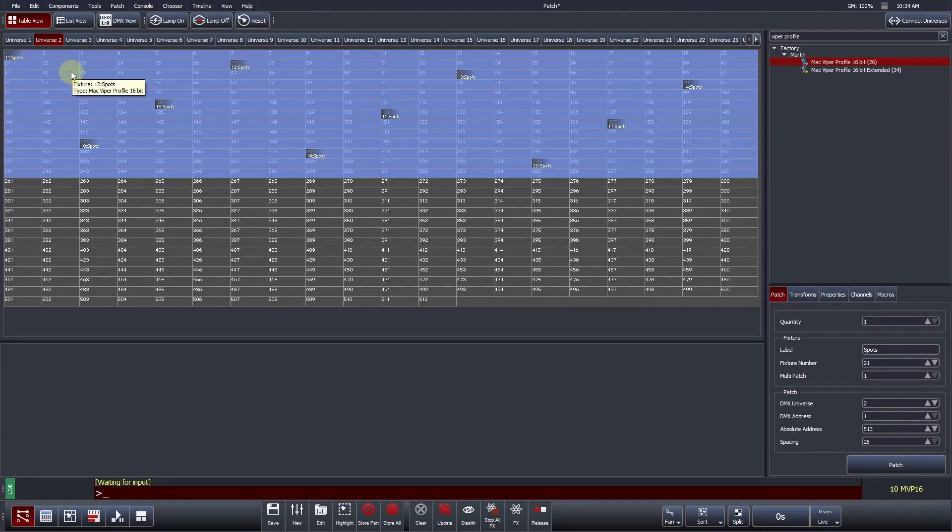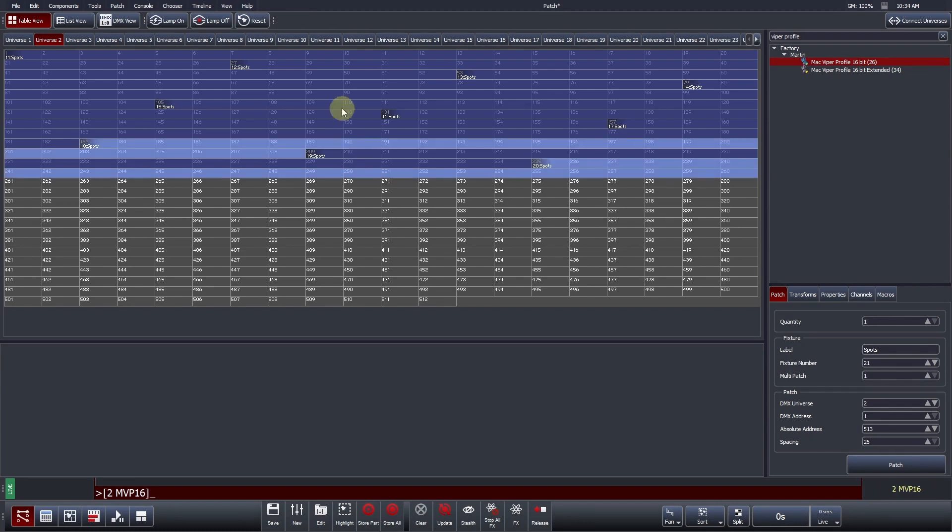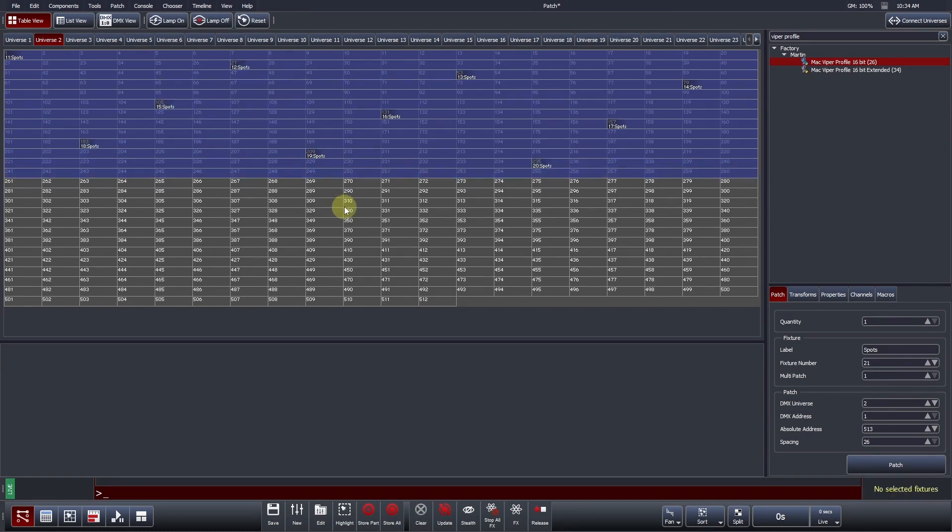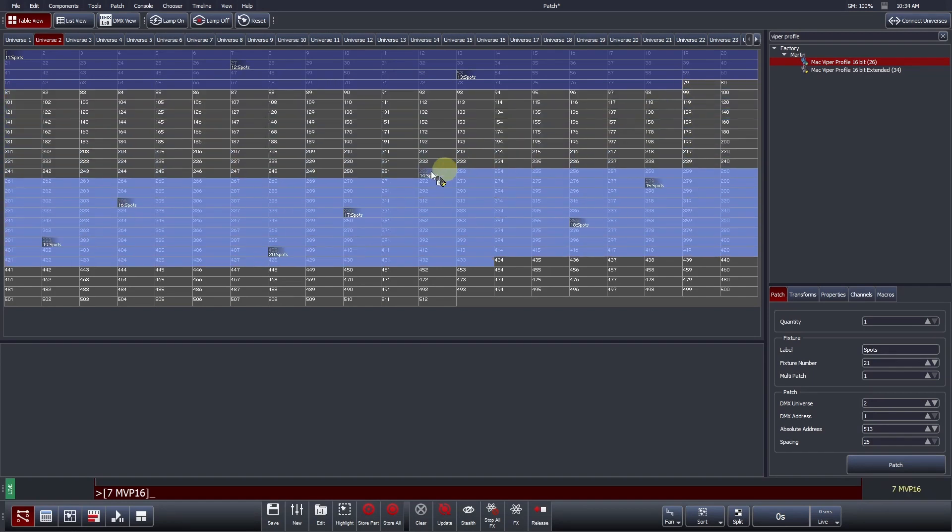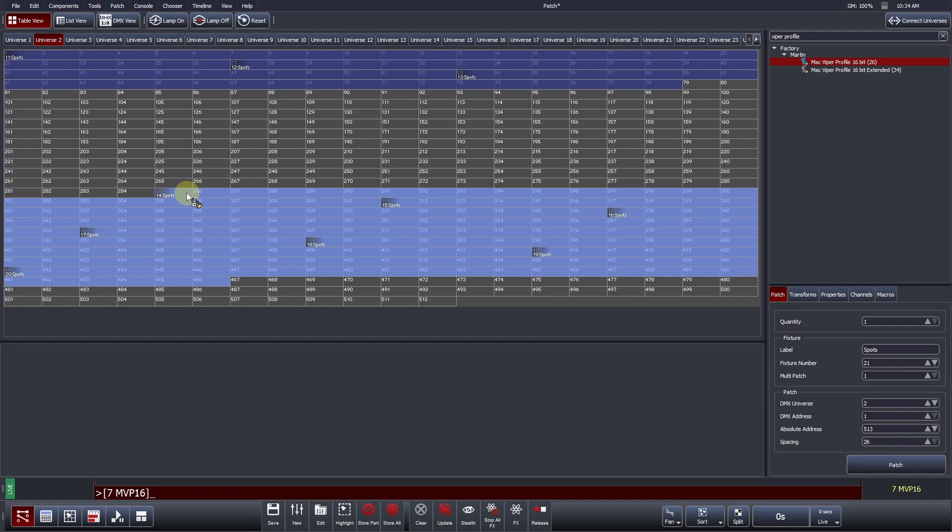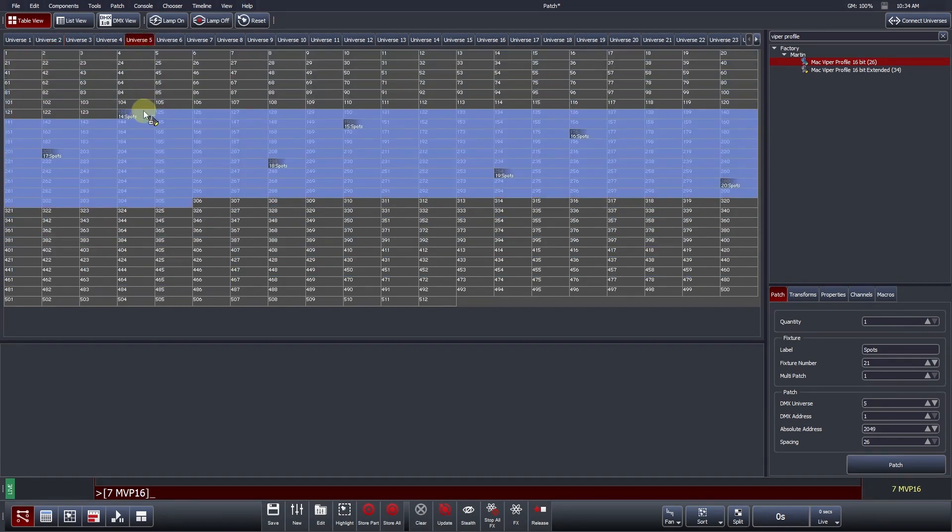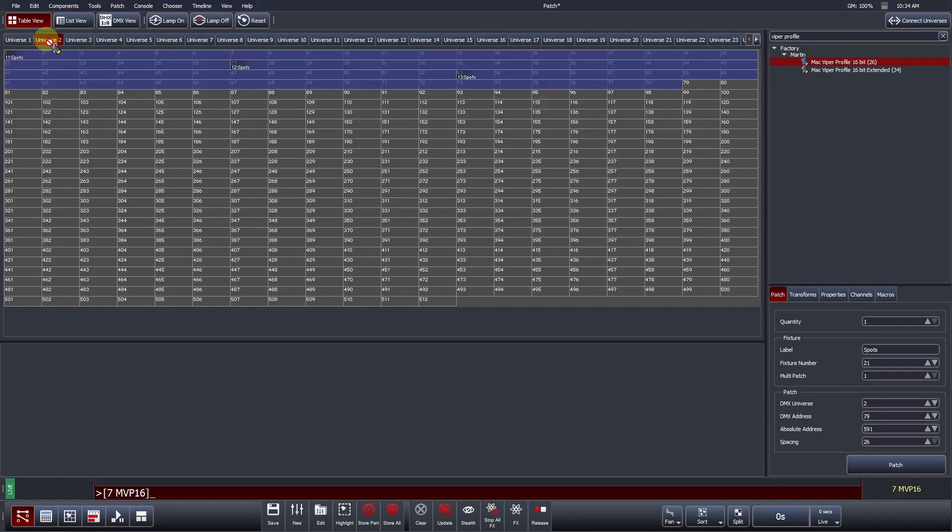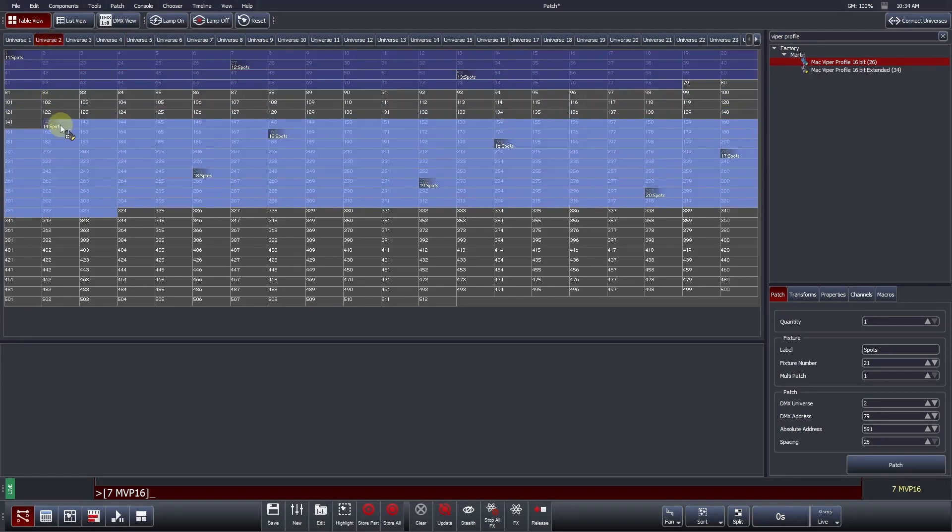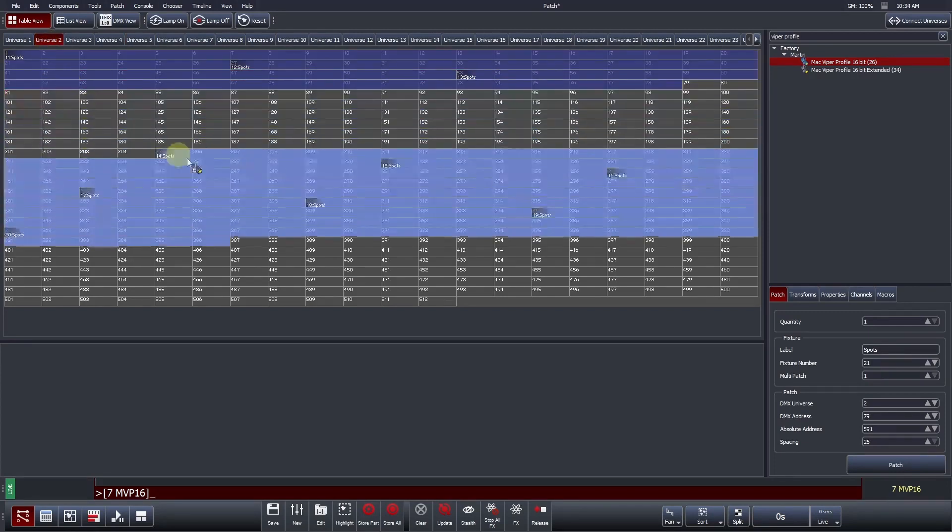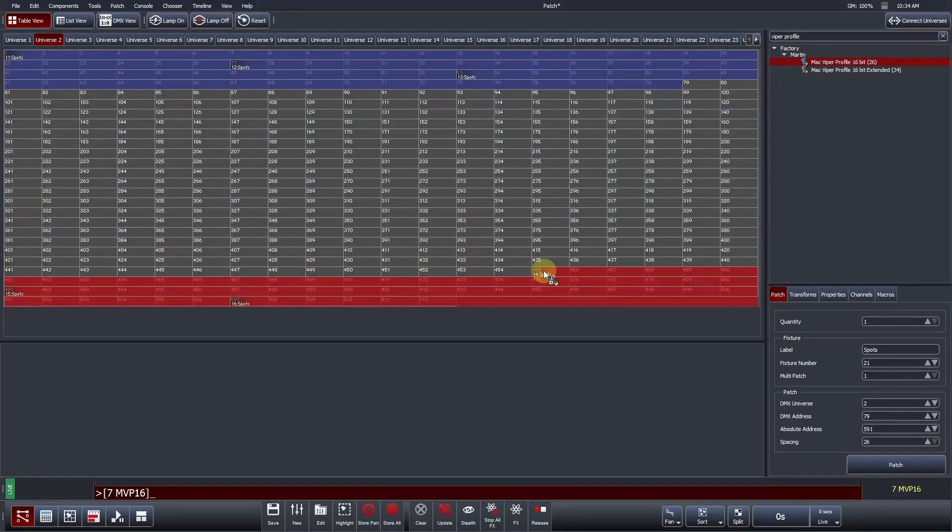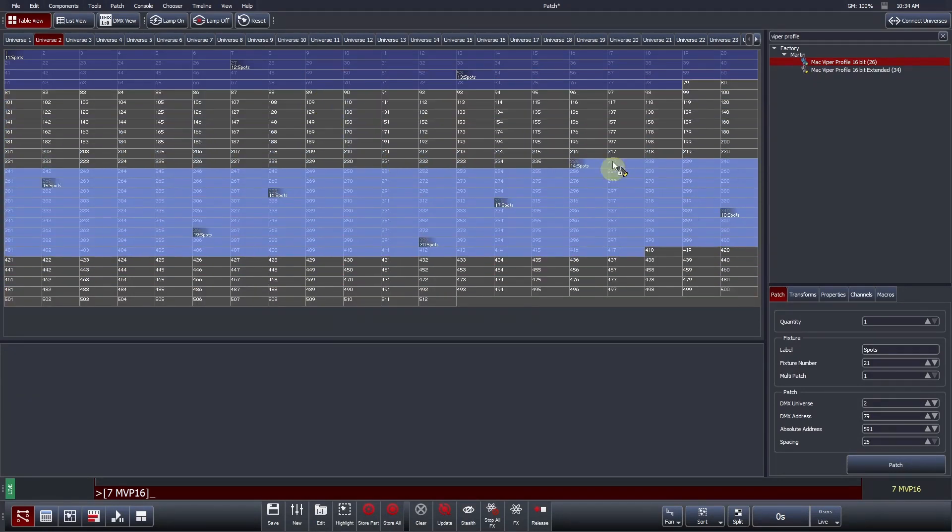Changing an already patched fixture's DMX address can also be achieved using similar drag and drop actions. Users can select fixtures by clicking on them individually, or dragging over them to select multiple. Once selected, you can drag and drop to a new starting address. This could even be in a different DMX universe. The fixtures will turn red to indicate when they cannot be patched. This may be because there are not enough DMX channels available, or that there is already something patched at those specific addresses.